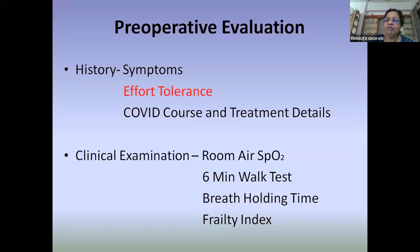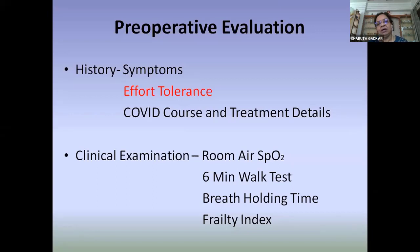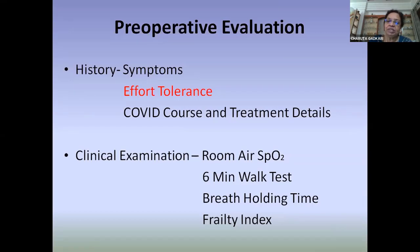In clinical examination, all standard assessments should be performed, with emphasis on room air SpO2, the 6-minute walk test, and breath-holding time — easy tests that help substantiate effort tolerance. For patients 65 years or older or those who were hospitalized for a prolonged period, a frailty index should also be considered.